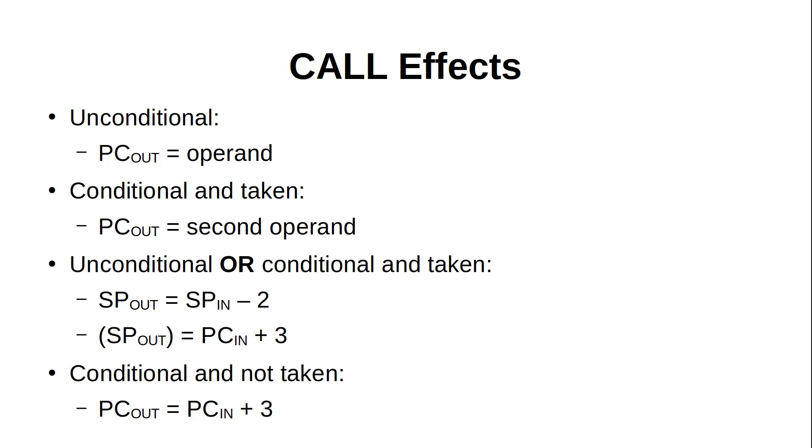We've already seen how the call instruction works, not just in the previous code snippet, but in most of the videos in this series, especially in episode 4, where we looked at how a call can be conditional or unconditional, and that changes both the syntax and behavior of the instruction. An unconditional call will always result in the routine being called, and the sole operand will be that routine's address, which goes right into the program counter. If a conditional call is taken, the new PC address will come from the second operand. Then, in either case, the stack pointer is decremented by 2, and the address of the next instruction is stored there. This will be the current address in PC plus 3, as all call instructions are 3 bytes long. If a conditional call is not taken, then the stack is unaffected, and the PC will be immediately set to the next address 3 bytes ahead.